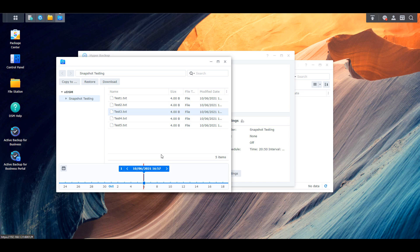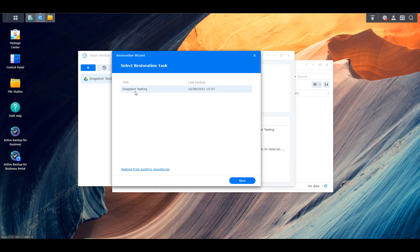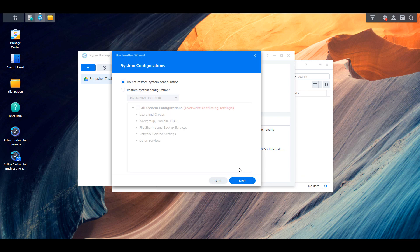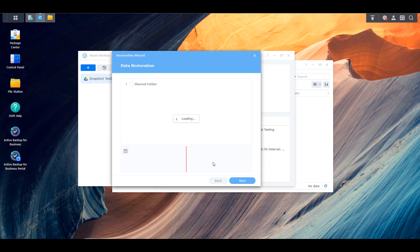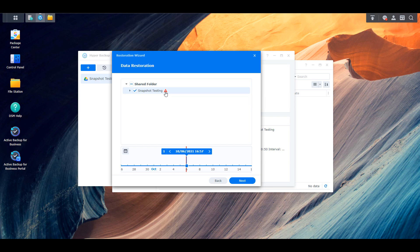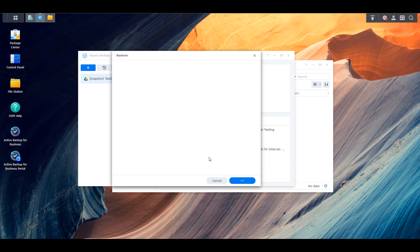Similar to snapshots, if you lose an entire folder you can restore all the data. Select the Restore option, then Data. You'll see all your backups listed — select the one you want to restore from, click Next, and go through the options. You can restore system configurations if you backed those up. At the next section you'll see the individual folder; it will warn you that the folder exists in your current environment and restoring will overwrite it. In our case the files are deleted so we don't mind. Keep in mind you're restoring every single file, so if you only need one file, use the individual file option instead.